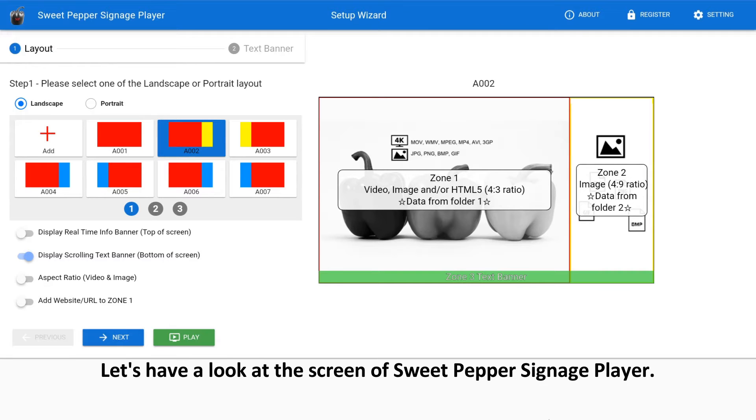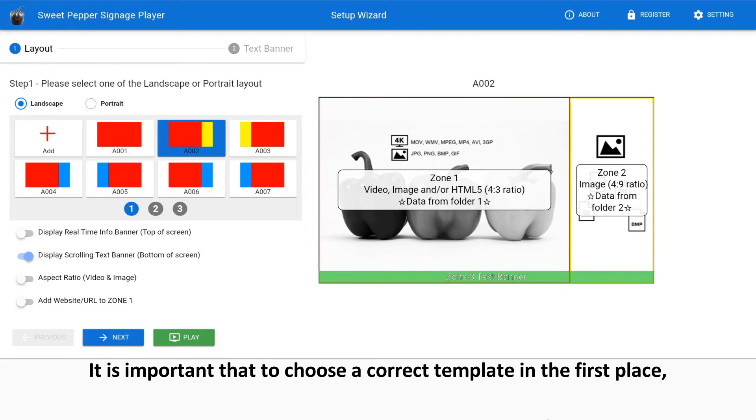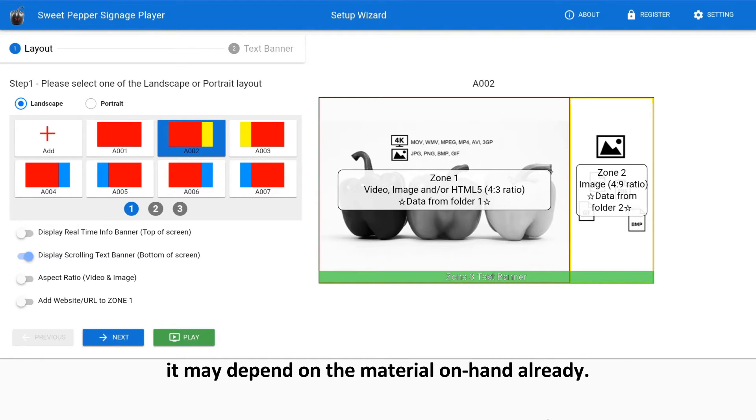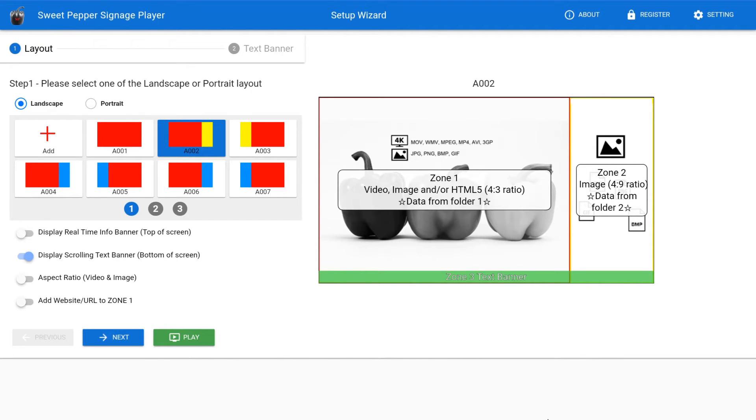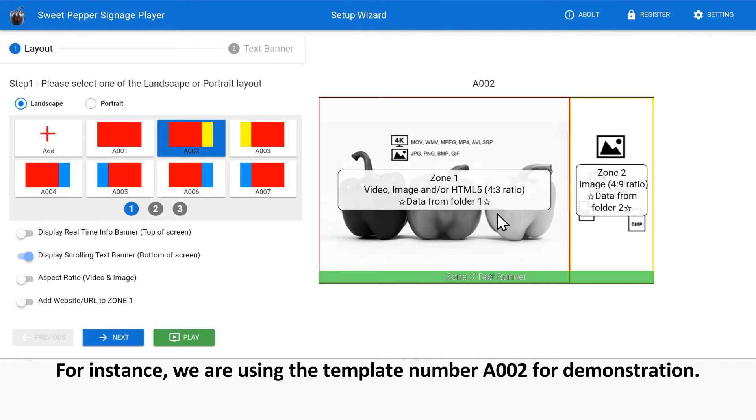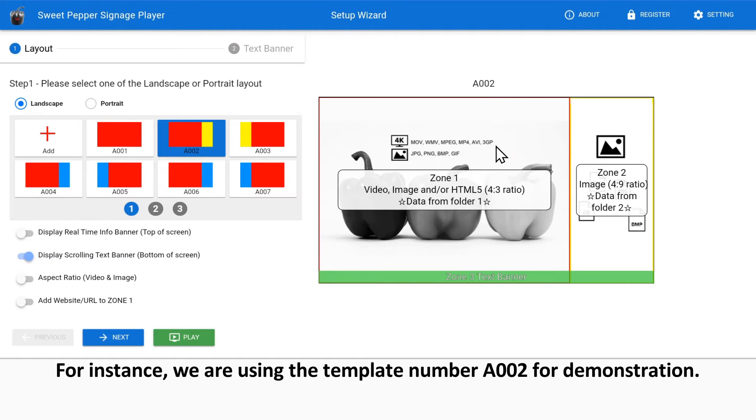Let's have a look at the screen of Sweet Pepper Signage Player. It is important to choose a correct template in the first place. It may depend on the material on hand already, or to develop a set of material that fits the template. For instance, we are using template number A002 for demonstration.